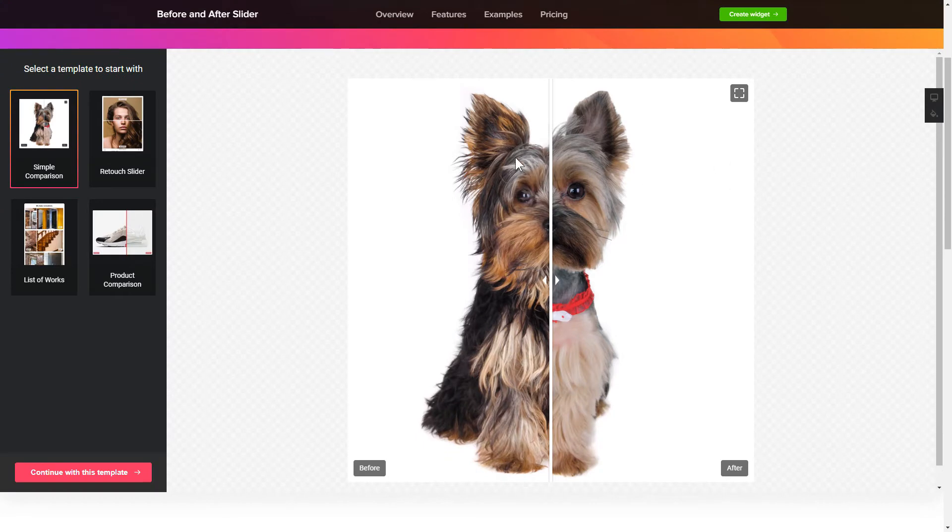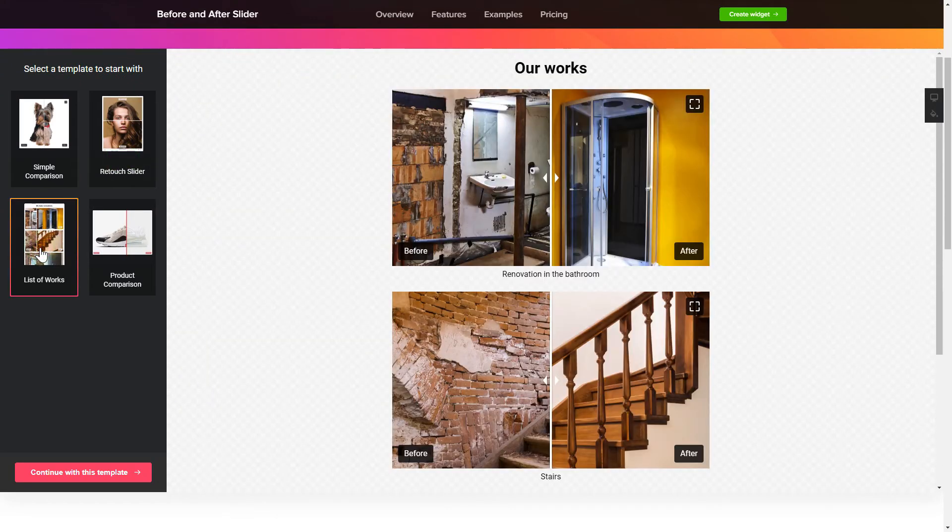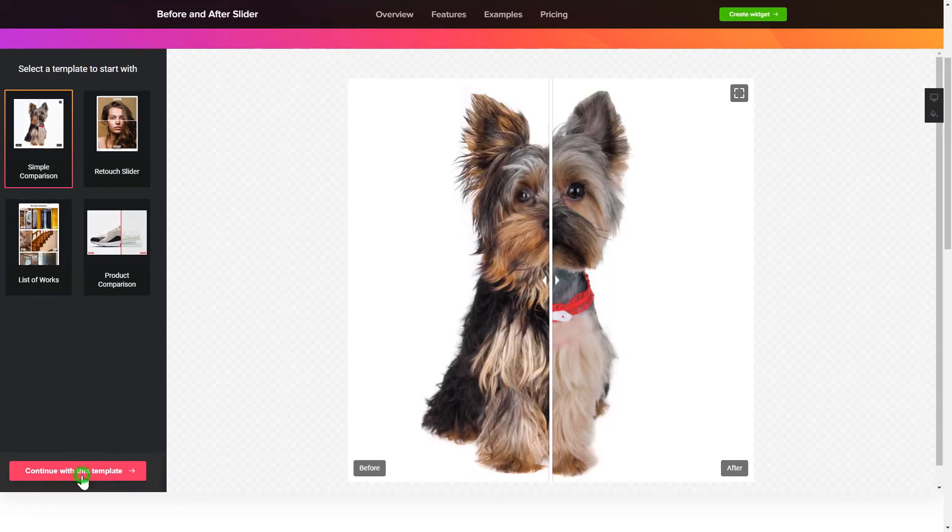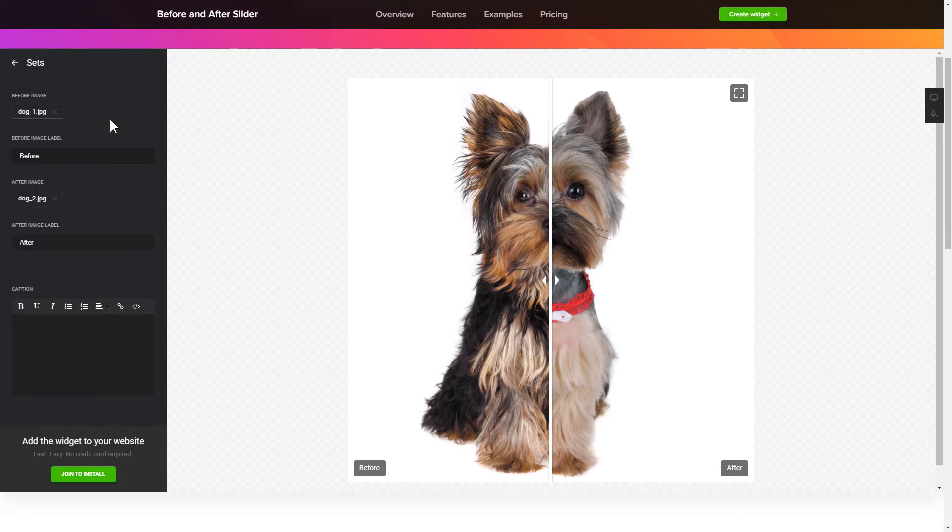So, let's create your widget. Begin by choosing a template that suits your case best. Click Continue with this template. To create your Before and After slider, add the photos for comparison on the Content tab.